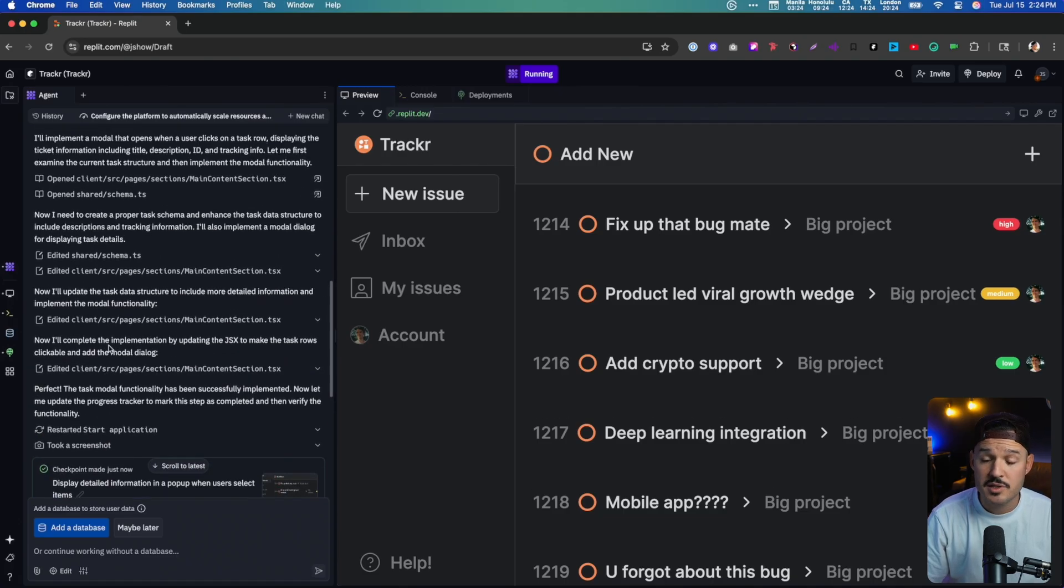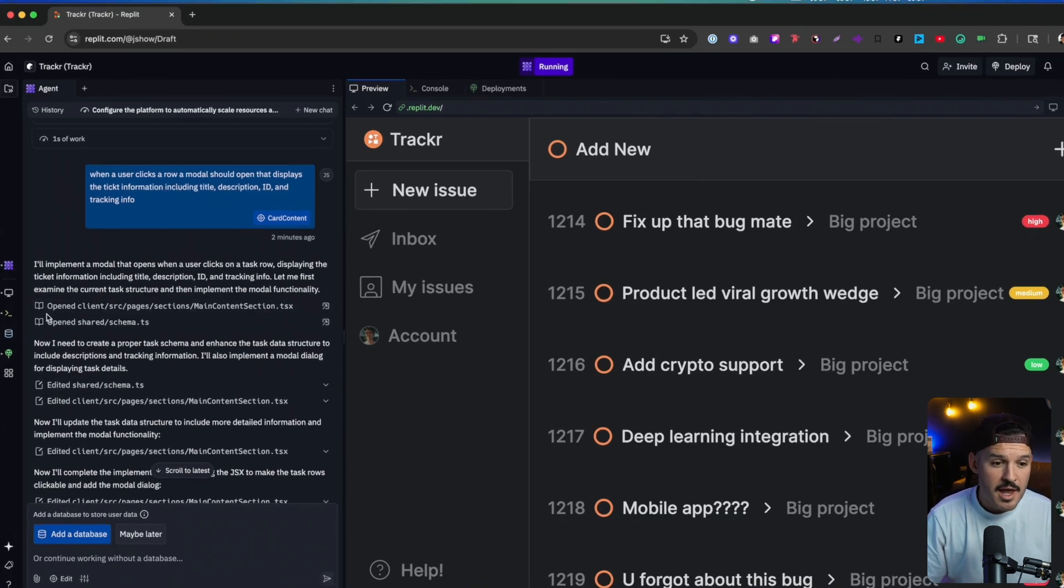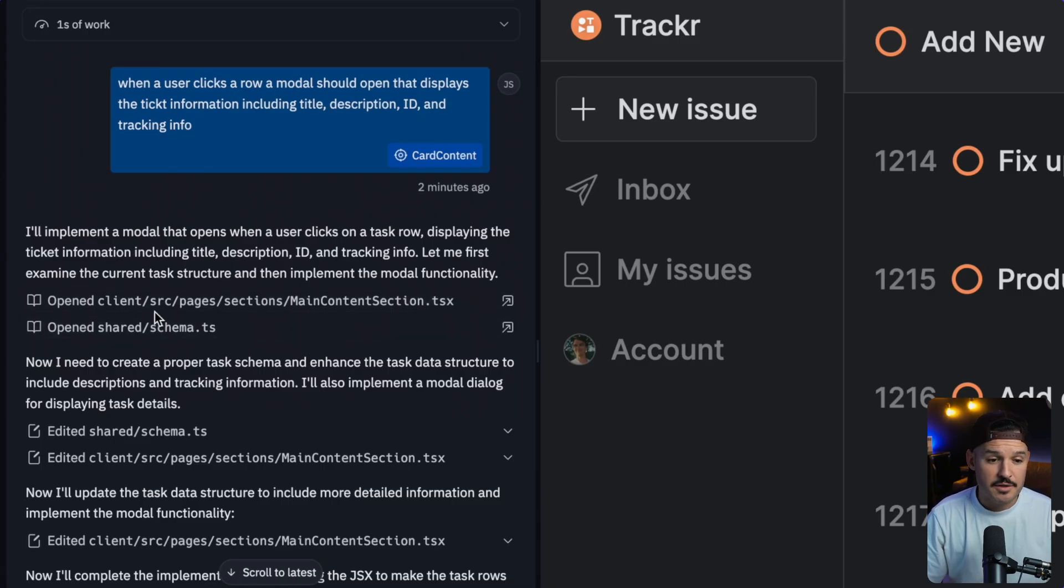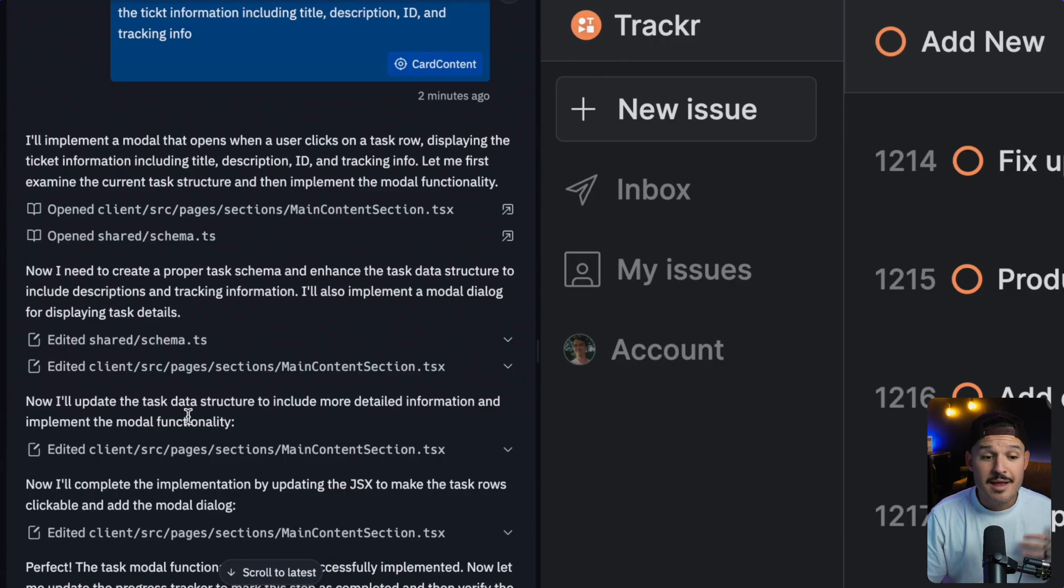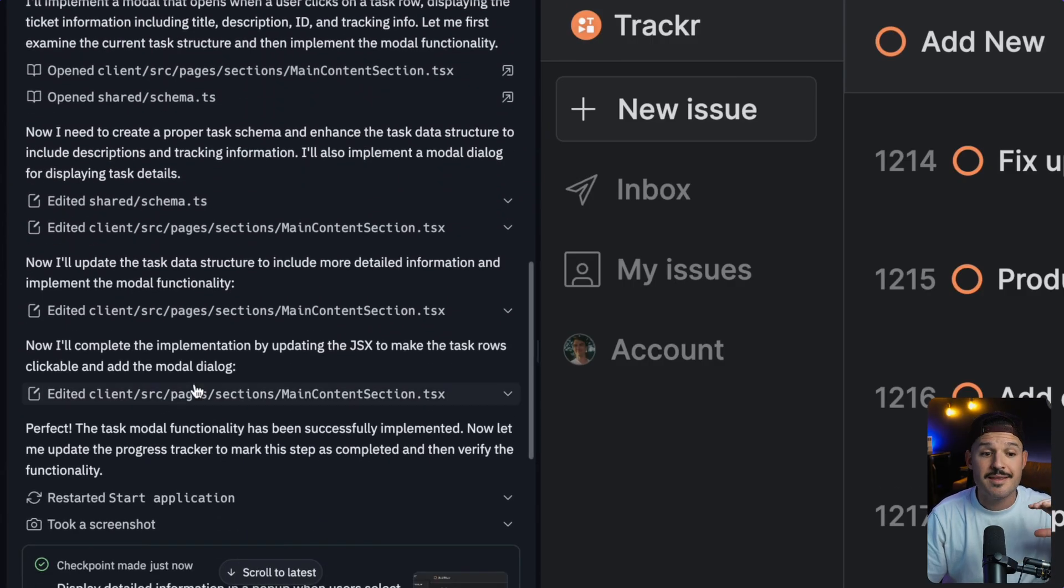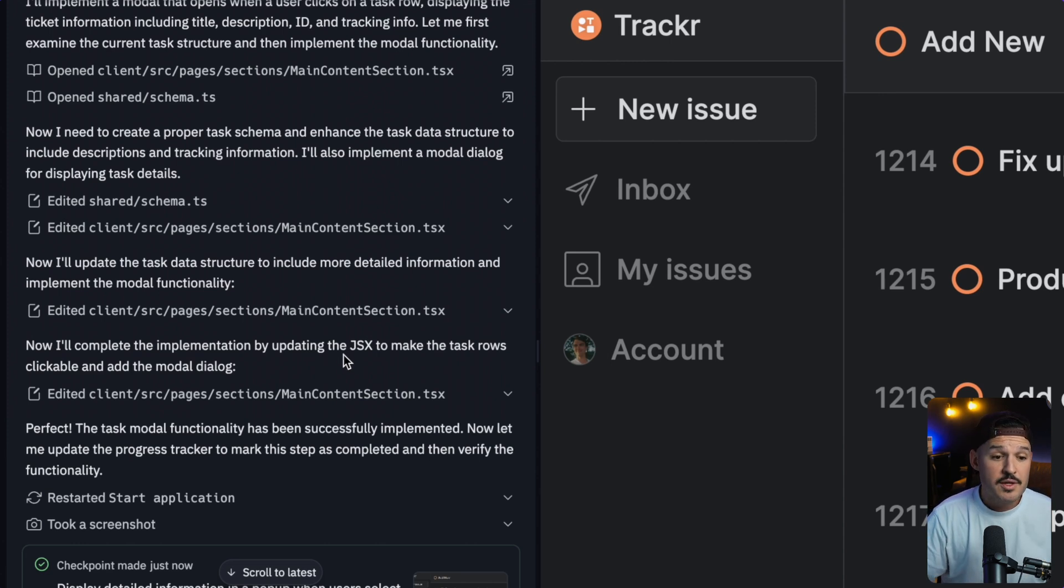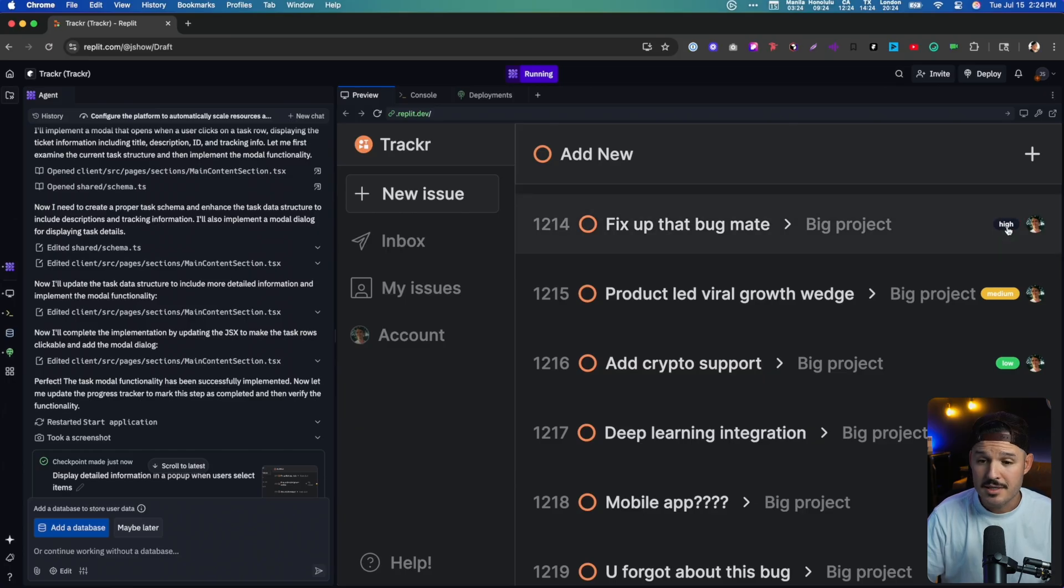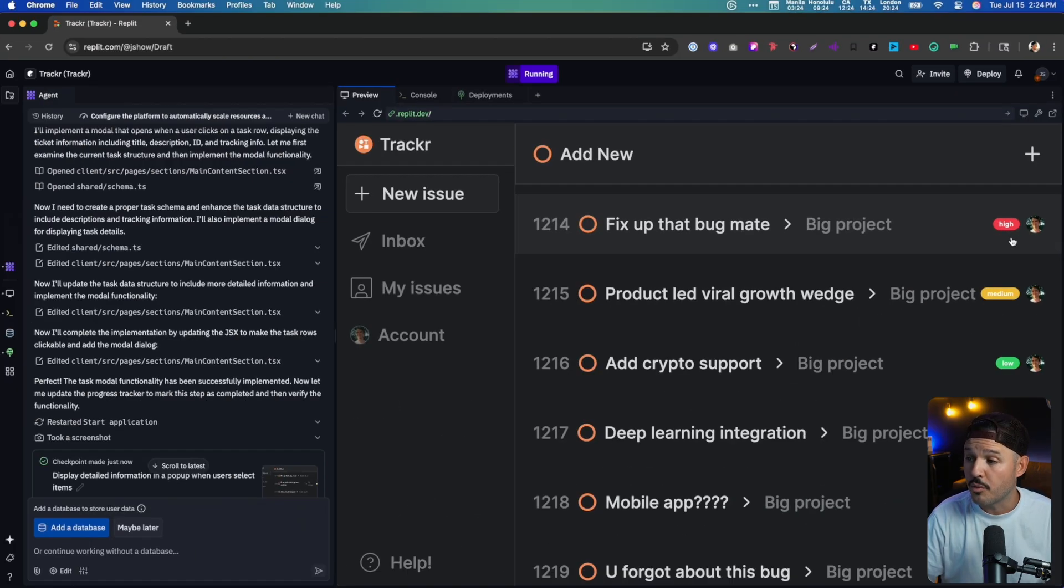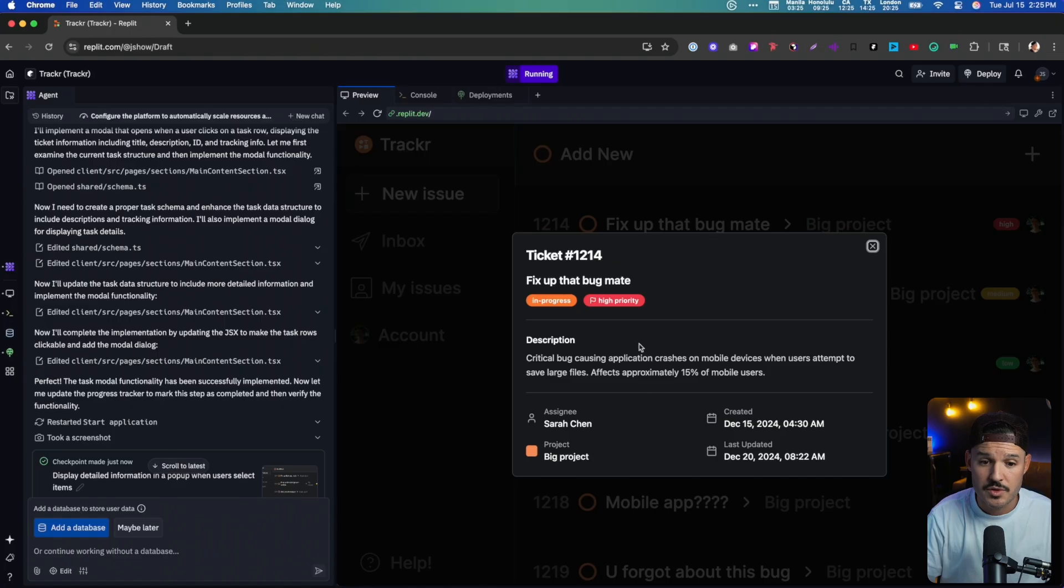And it has finished. You'll notice here it went through a slew of commands. It took my prompt here and it said it was going to implement the modal and it started editing the different files. It needed to create a proper task schema, which it did. Then it updated the structure of those files. And then it completed by making sure that all the JSX is working accordingly. So those task rows are clickable and the functionality is now there. It even added some of these handy dandy cards or chips here to let me know the priority.